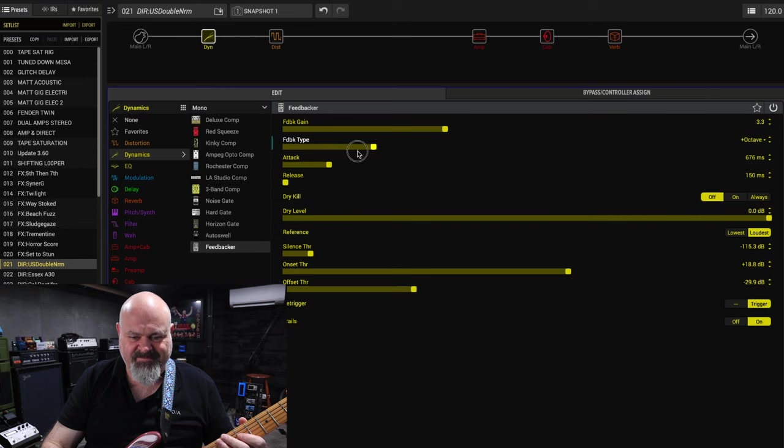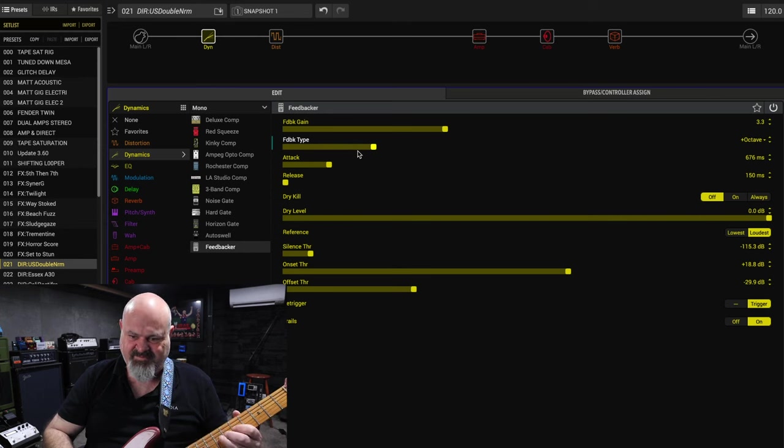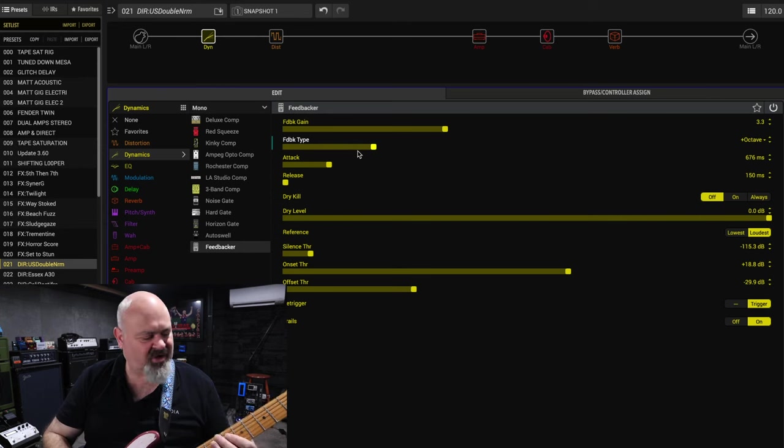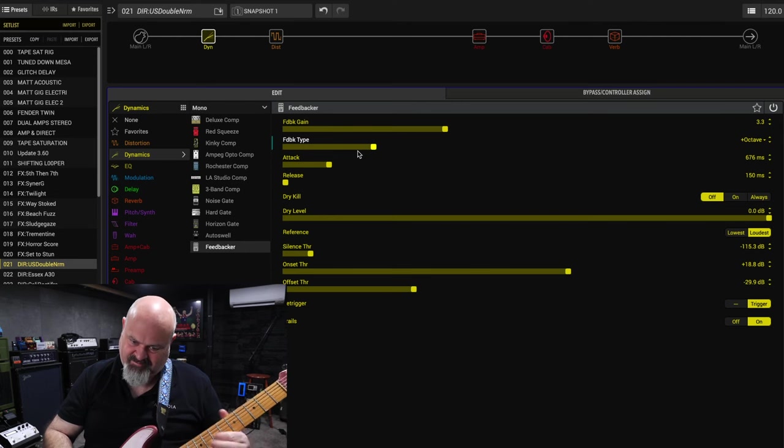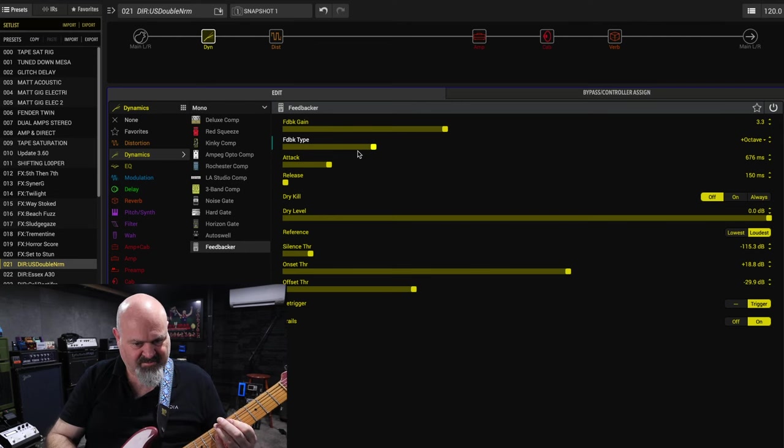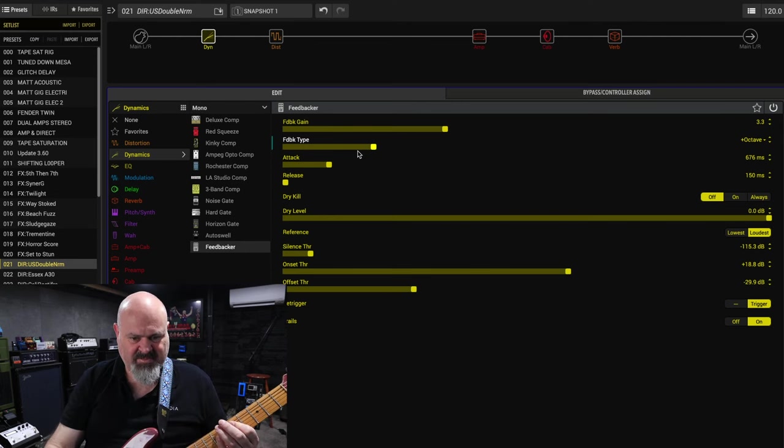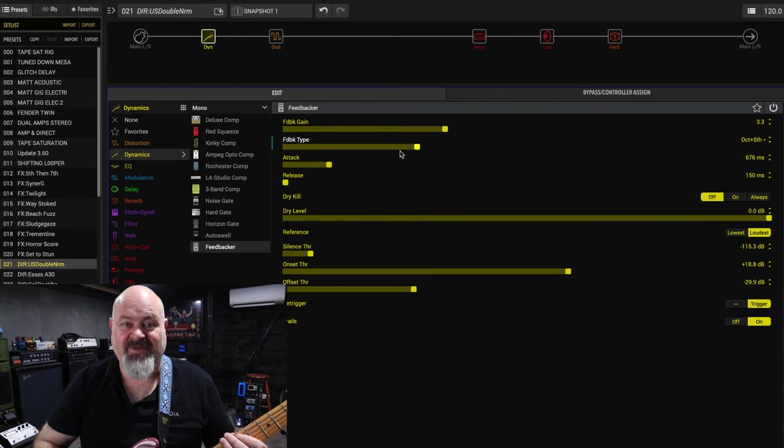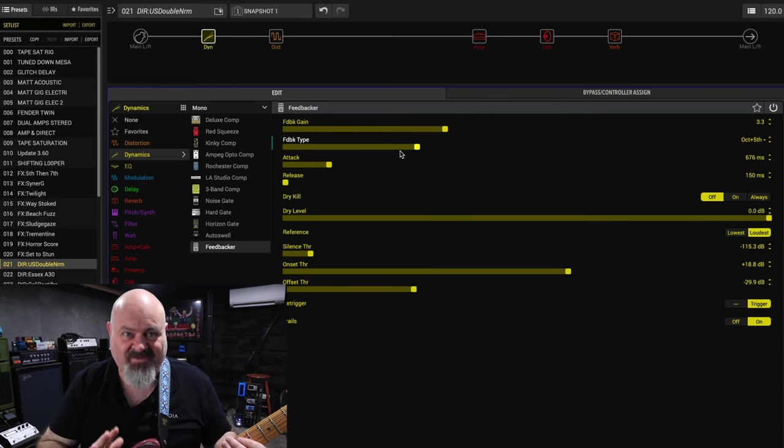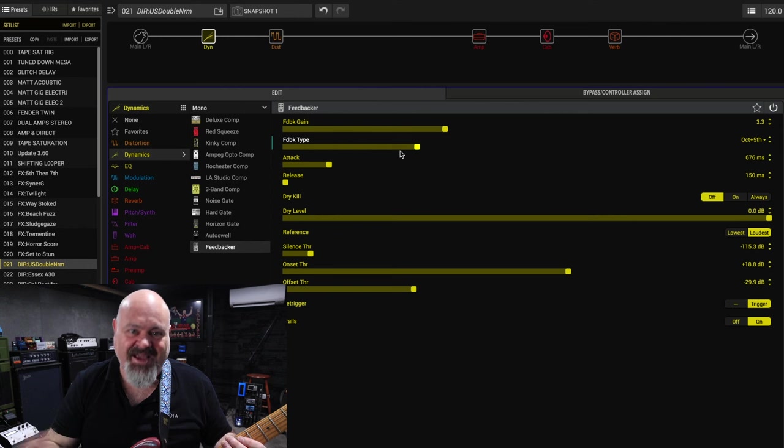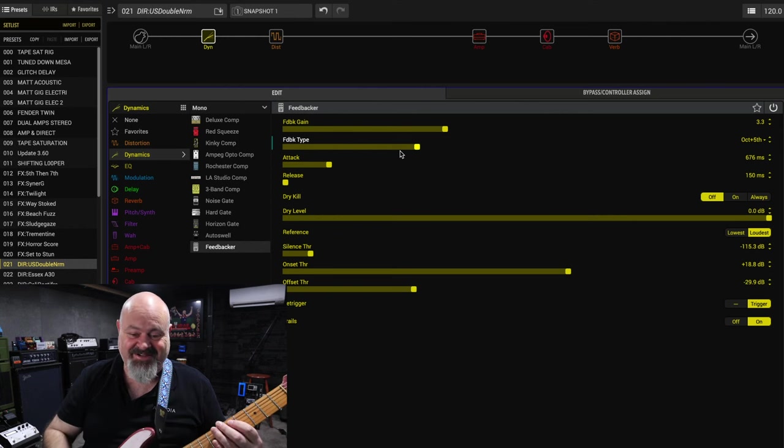Unison. Octave up. It's funny when you think about how much time you spend trying to get rid of feedback and then add a feedback into your rig. I think it's hilarious.